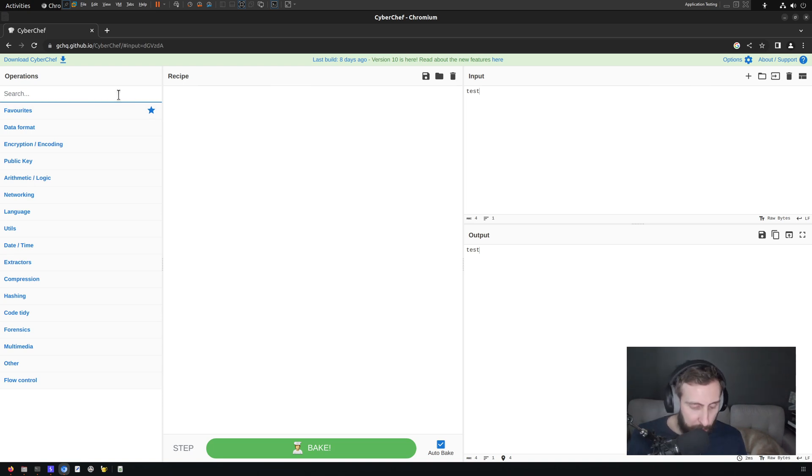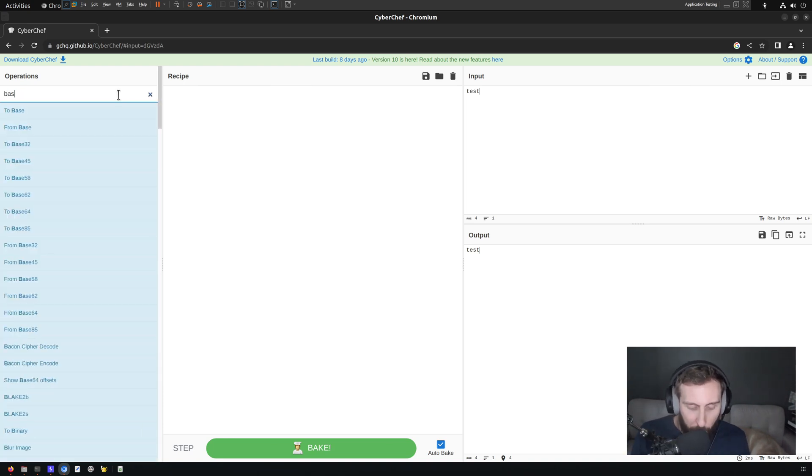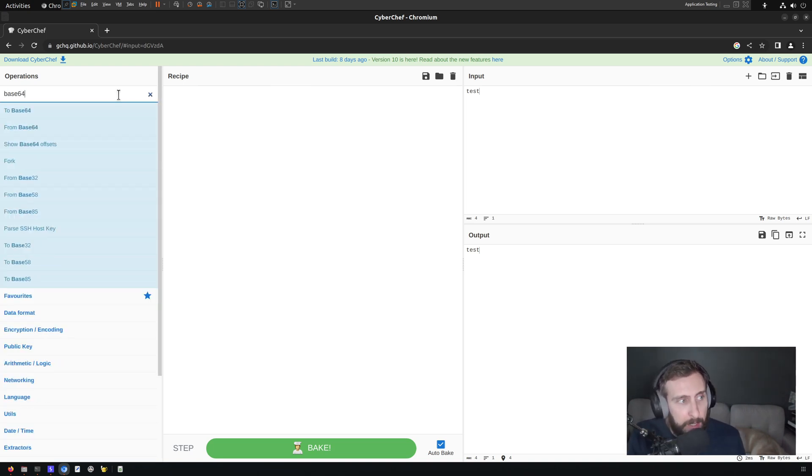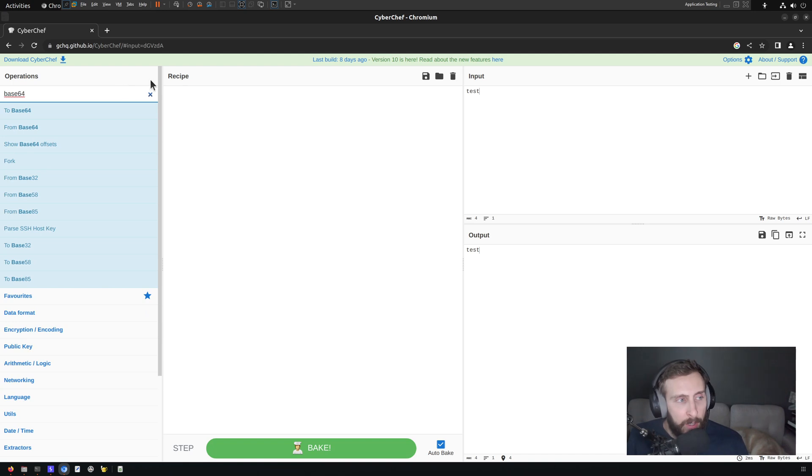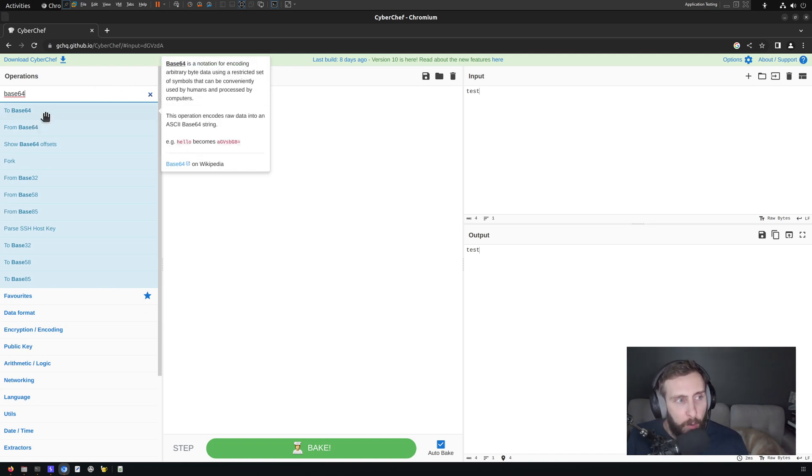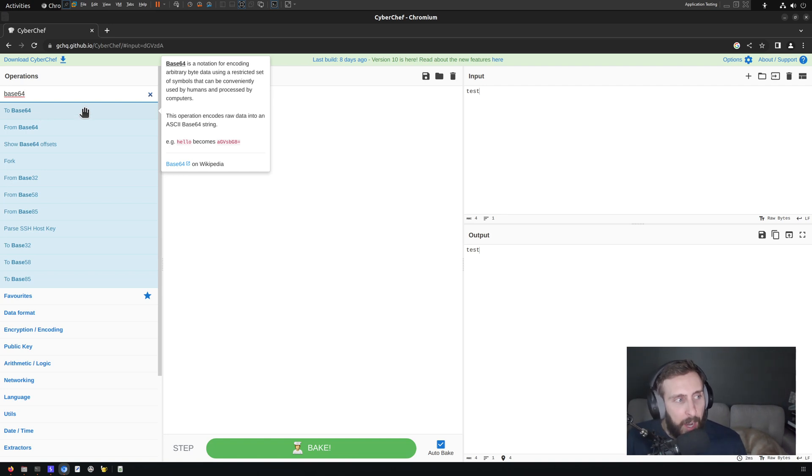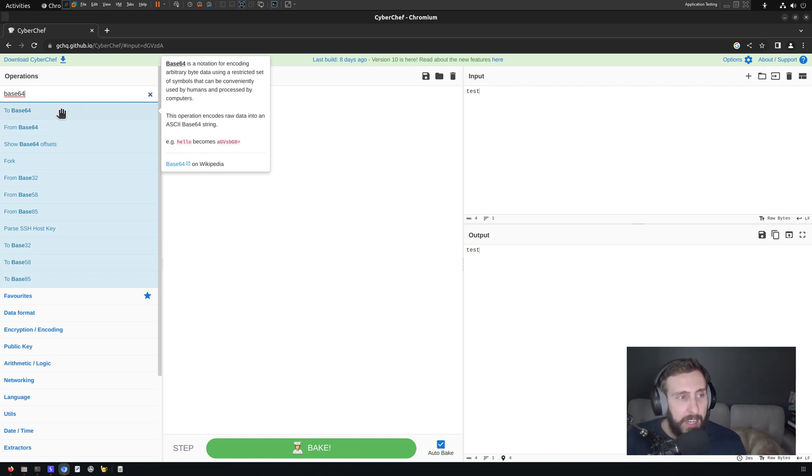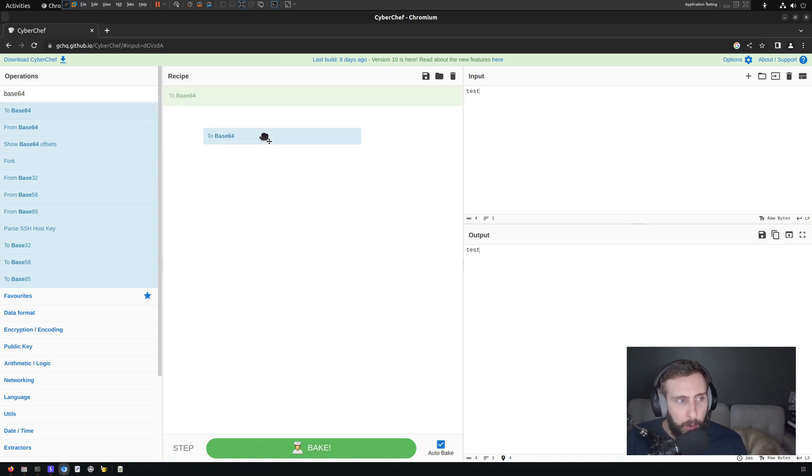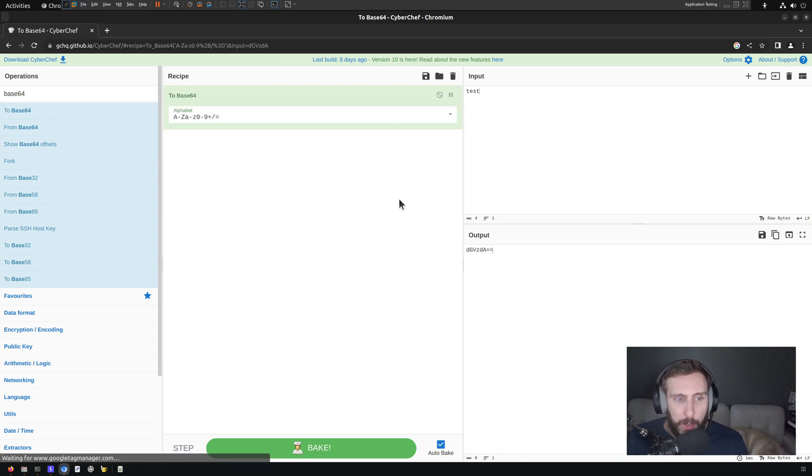We can search for something that we might want, which could be as simple as Base64 encoding. If I want to learn more about the operation, I can hover over it, and it gives us a nice little information card. But I think we should know what Base64 does. It takes our input, and it Base64 encodes it. So if I drag that into the recipe.